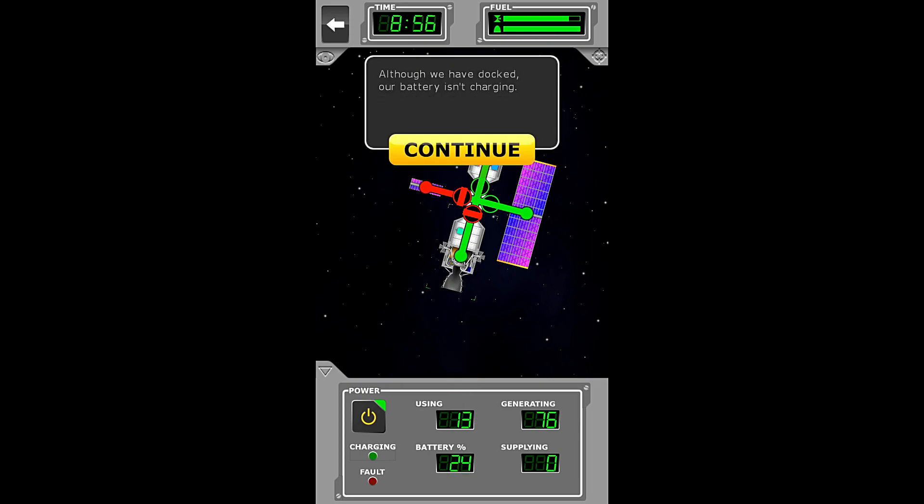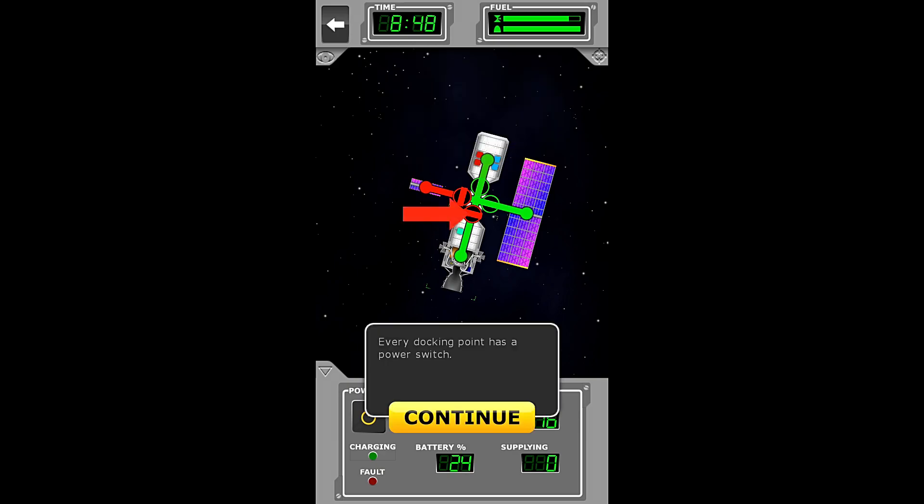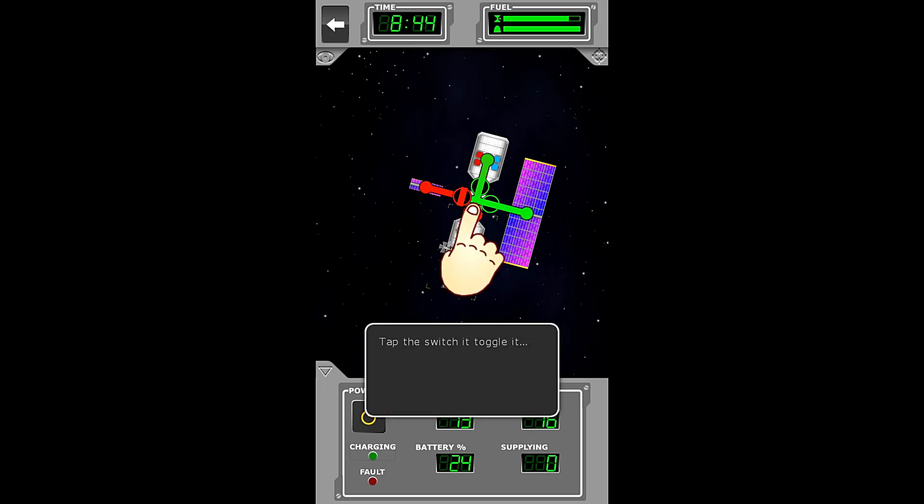Although we have docked, our battery isn't charging. That is because the module hasn't been hooked up to the space station's power grid. Every docking point has a power switch. Tap the switch to toggle it.